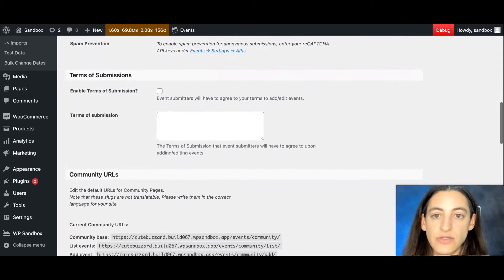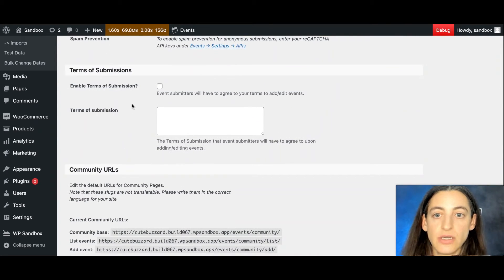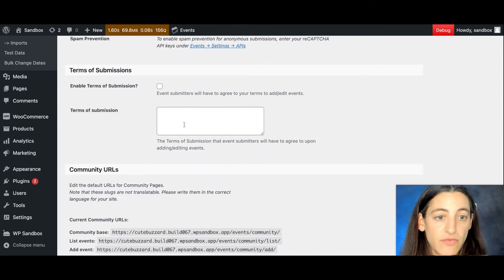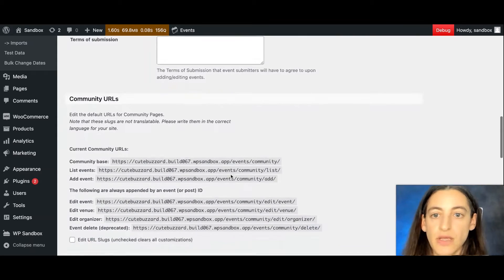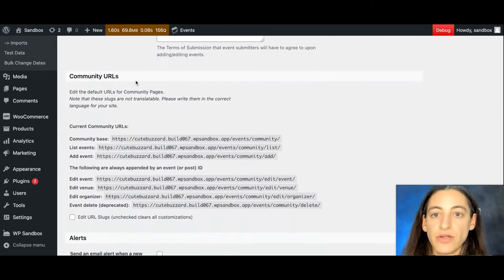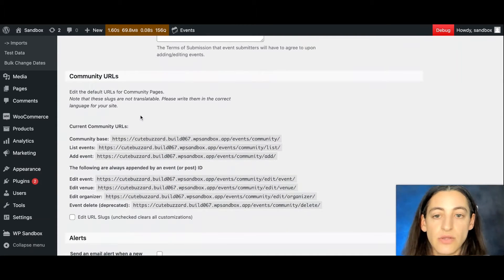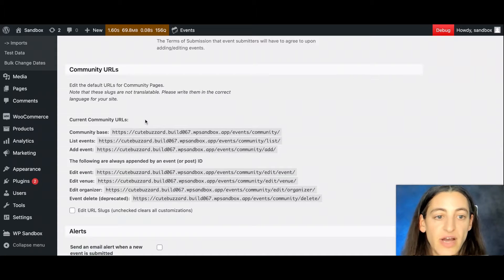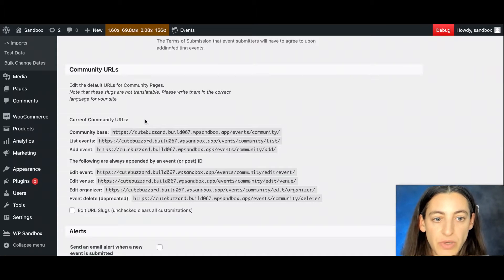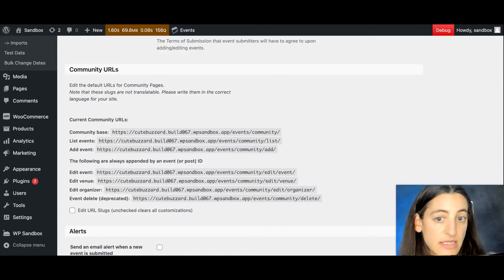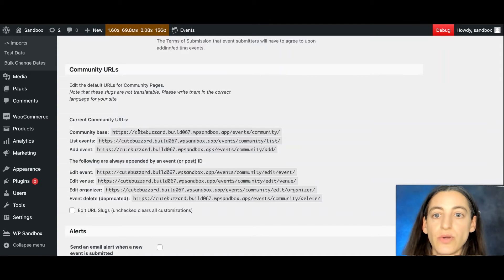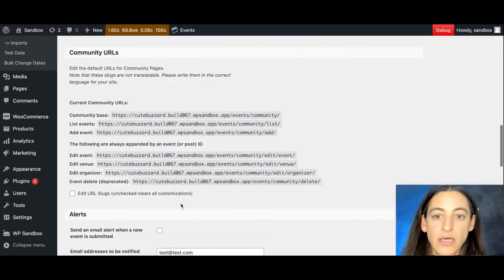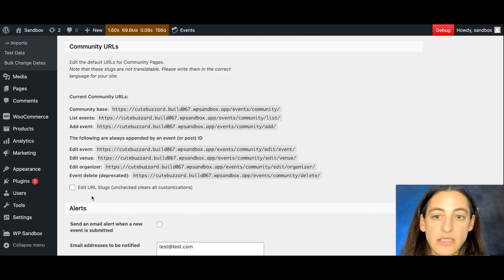Next, you'll see the Terms of Submission. So if you want to put in a Terms of Submission, you can enable that and you can write in your Terms of Submission right here. Below that are your Community URLs, so that'll be where you find all of your Community event links. You'll see here your add event link, your list events link, your community base link, and you can edit these by checking this box.